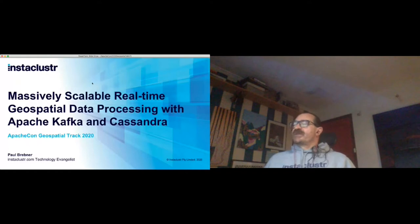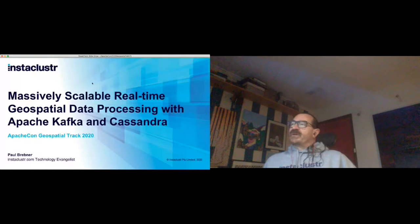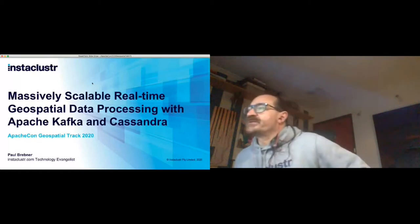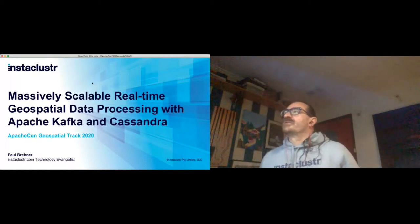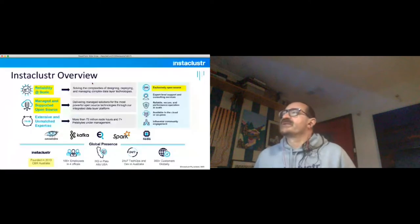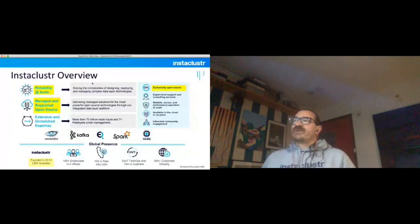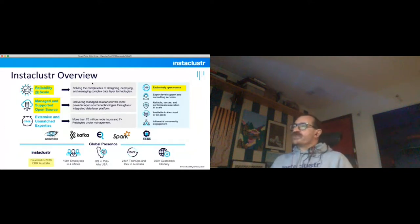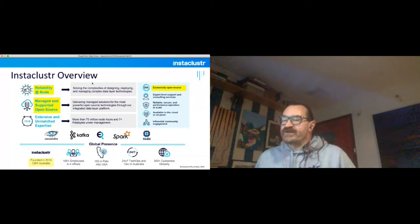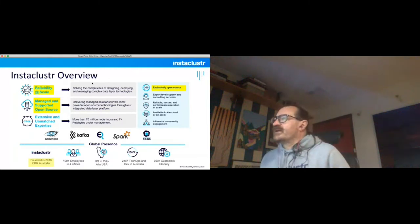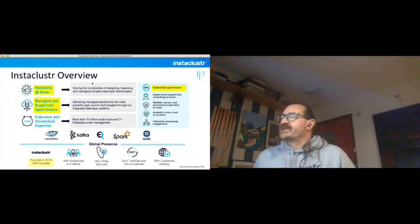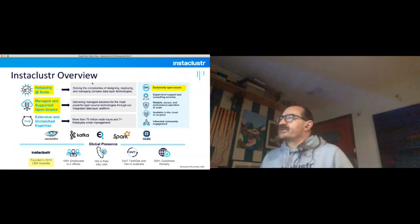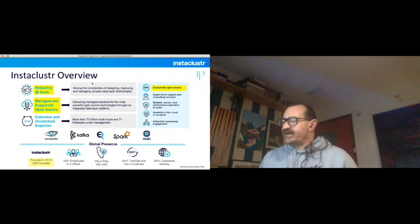Instaclustr is a company founded in Canberra about seven years ago. We've got most of our development staff here still but we do have quite a lot of people around the world. We're all about reliability at scale. We basically provide a managed service on cloud platforms for a bunch of open source software including Cassandra and Kafka, which is the focus of today's talk, and some new offerings include Elasticsearch and Redis and an old favorite which is Spark.